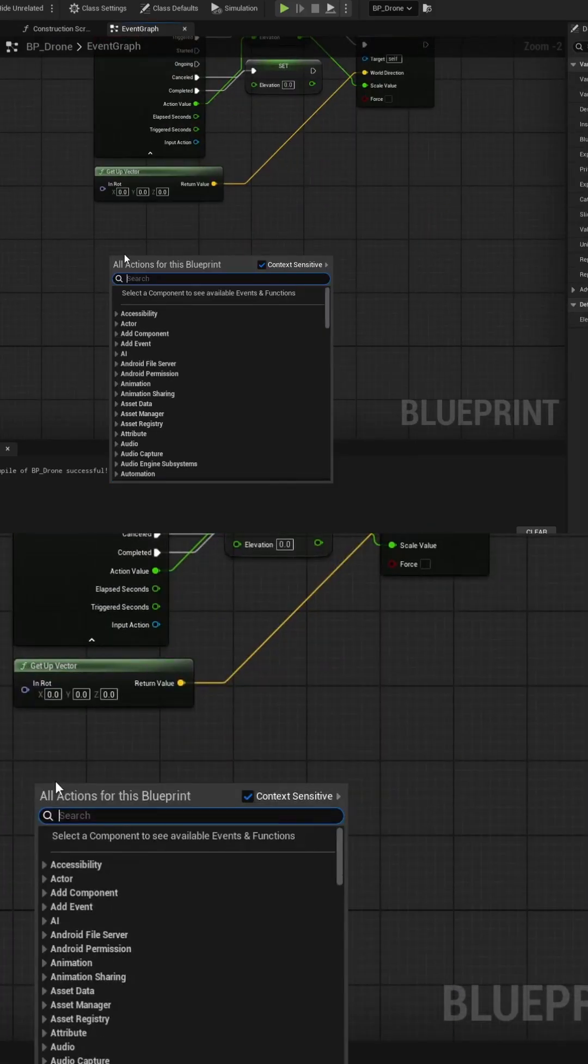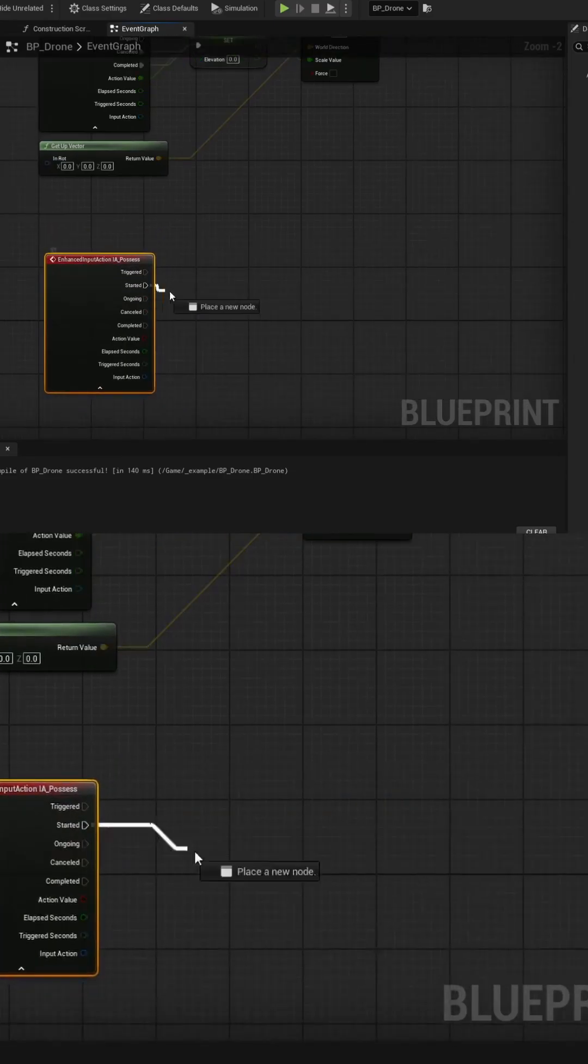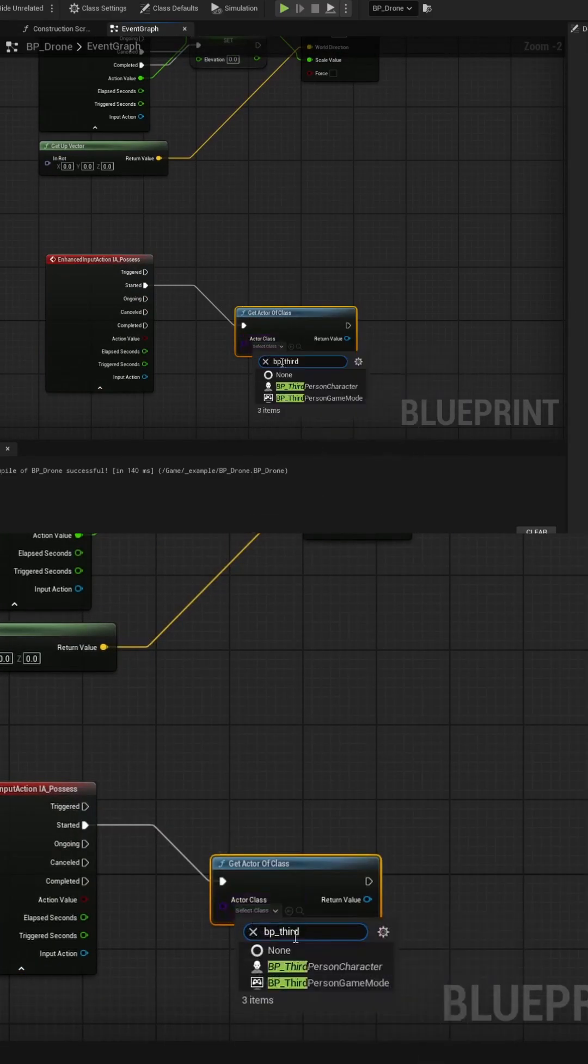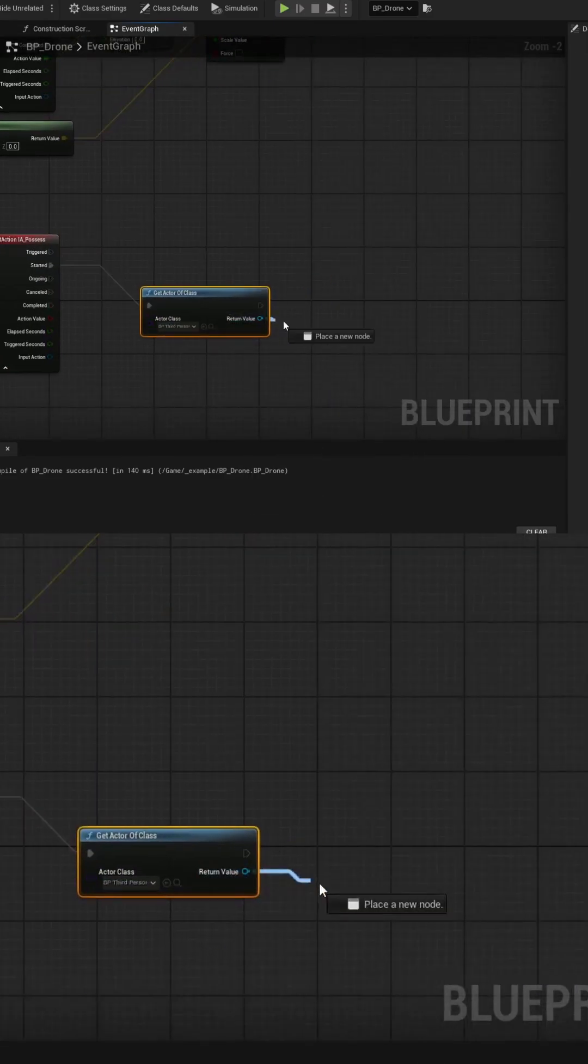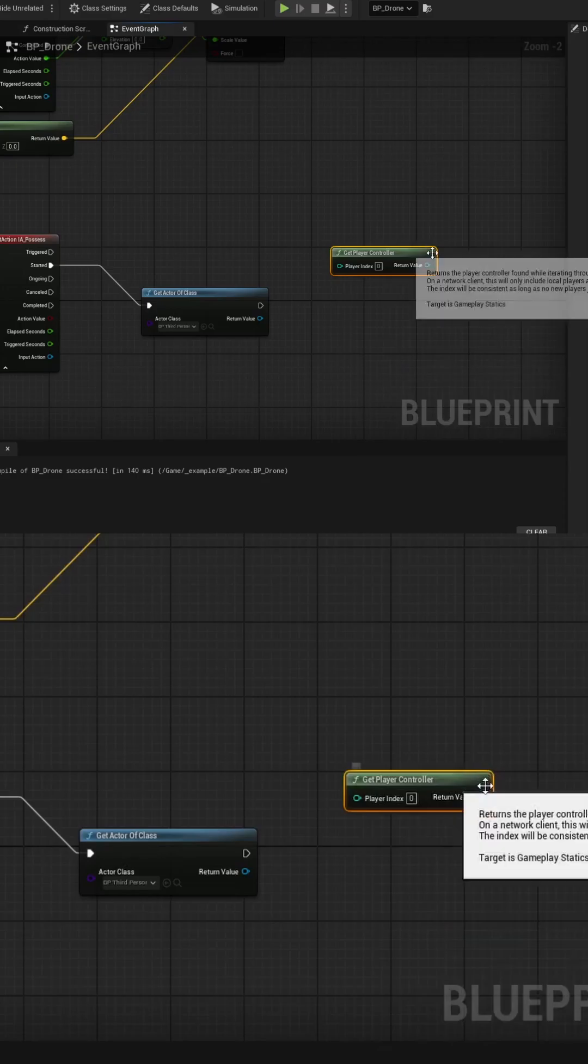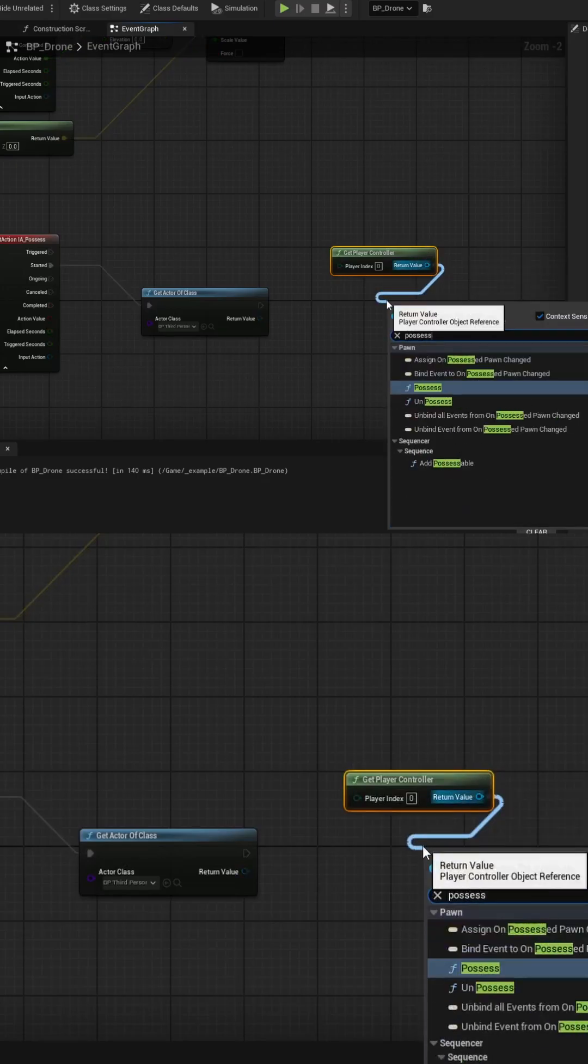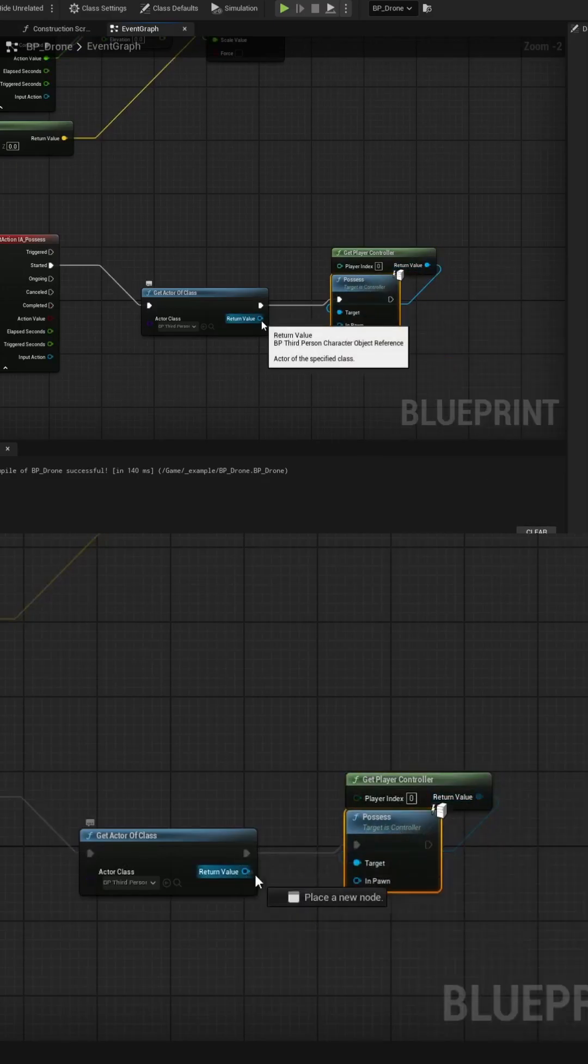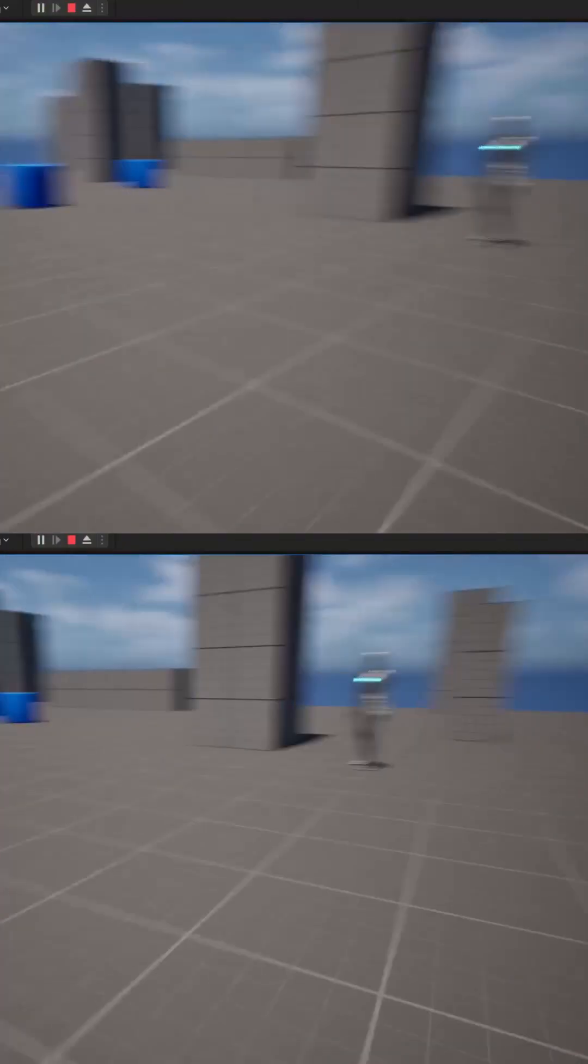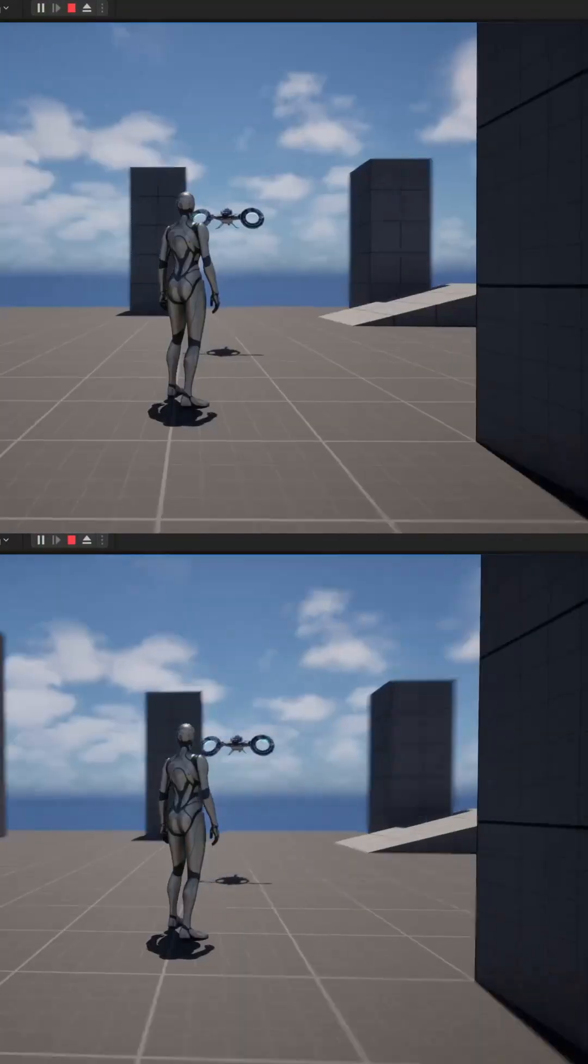Finally, create the IA Possess event in the Drone Blueprint and pull into the Get Actor of Class for the Player Blueprint. Use the Get Player Controller to call the Possess node so we have a way to swap back to the Player object from the Drone object.